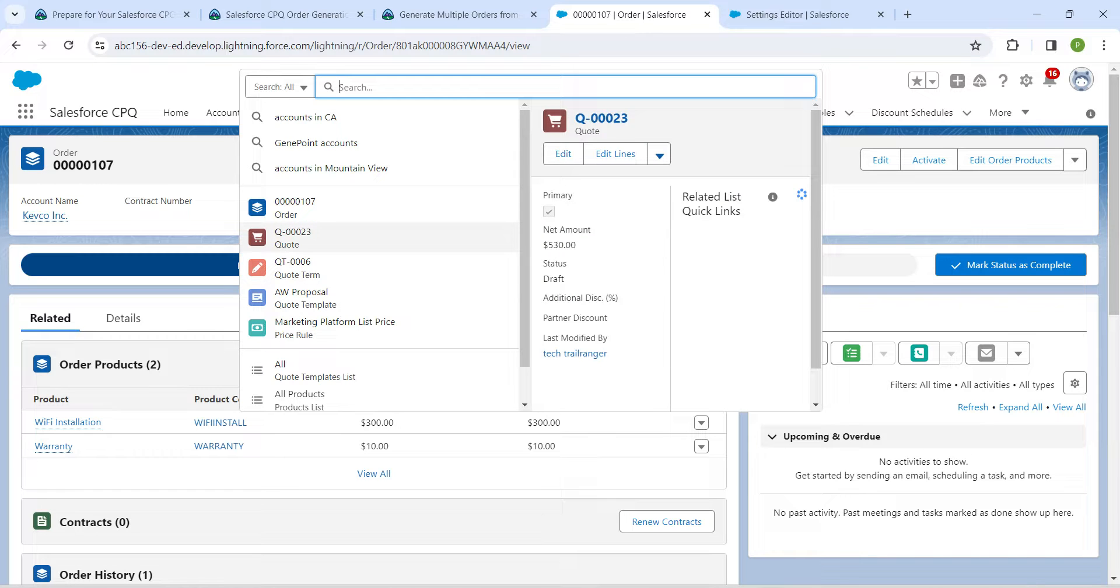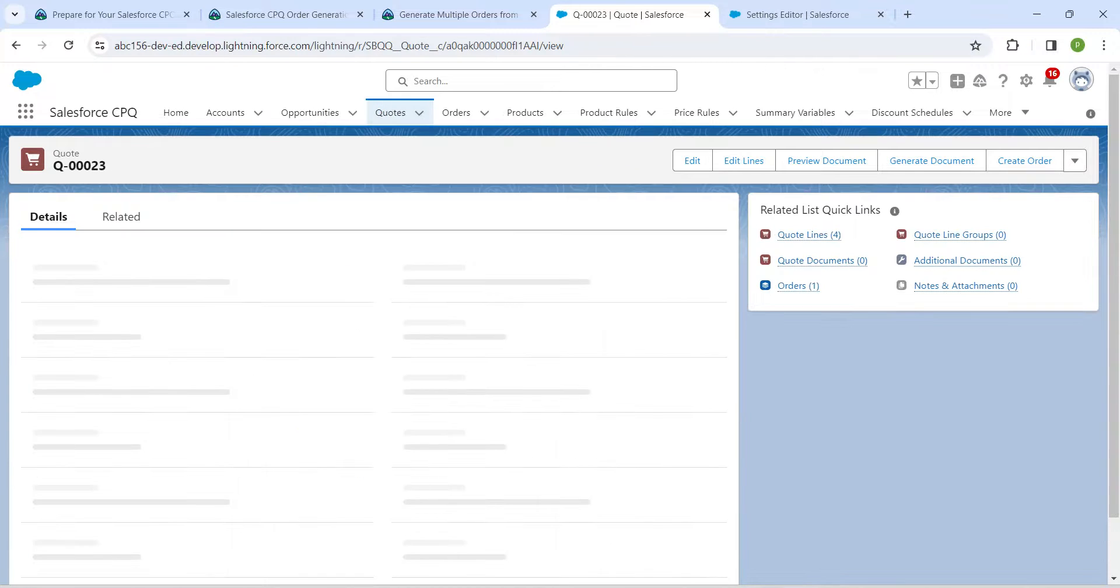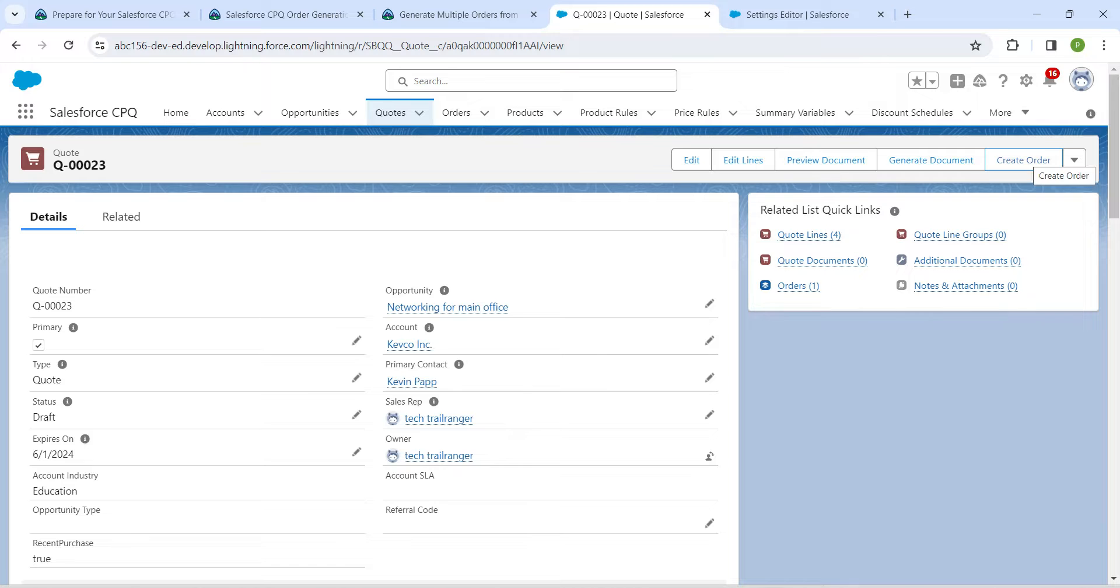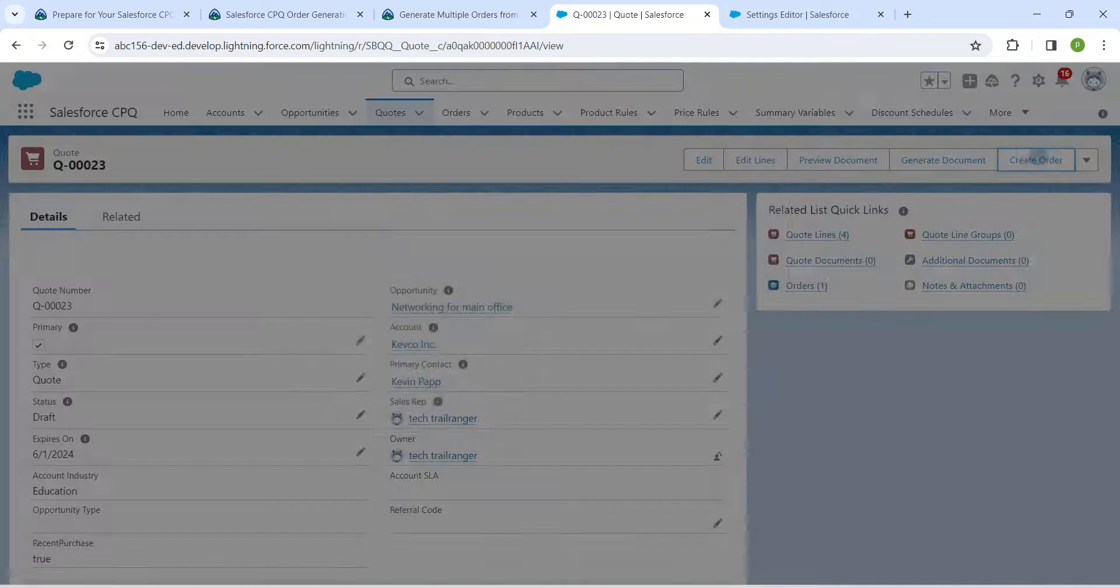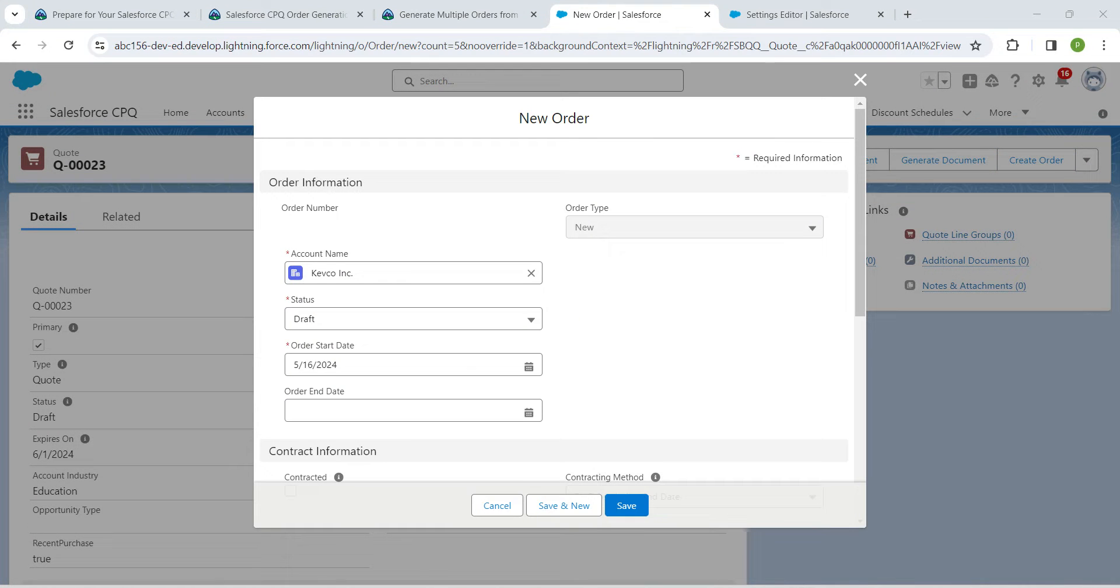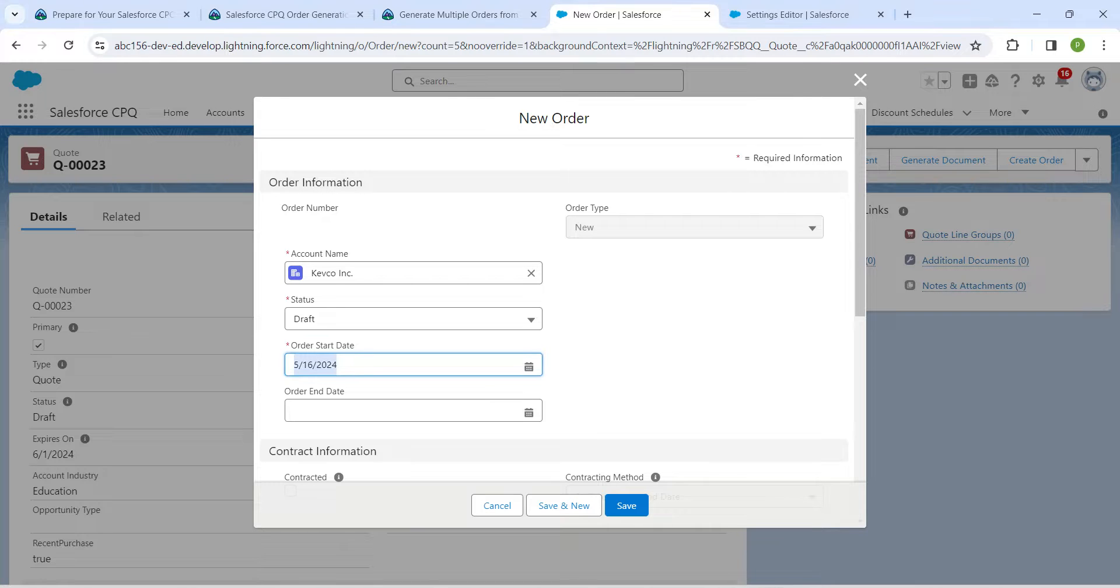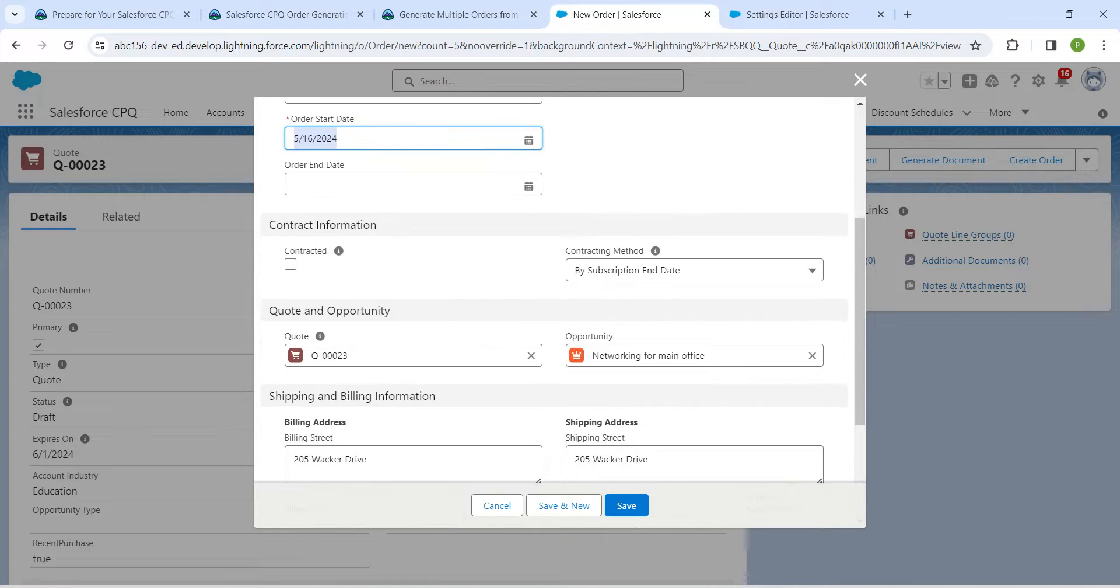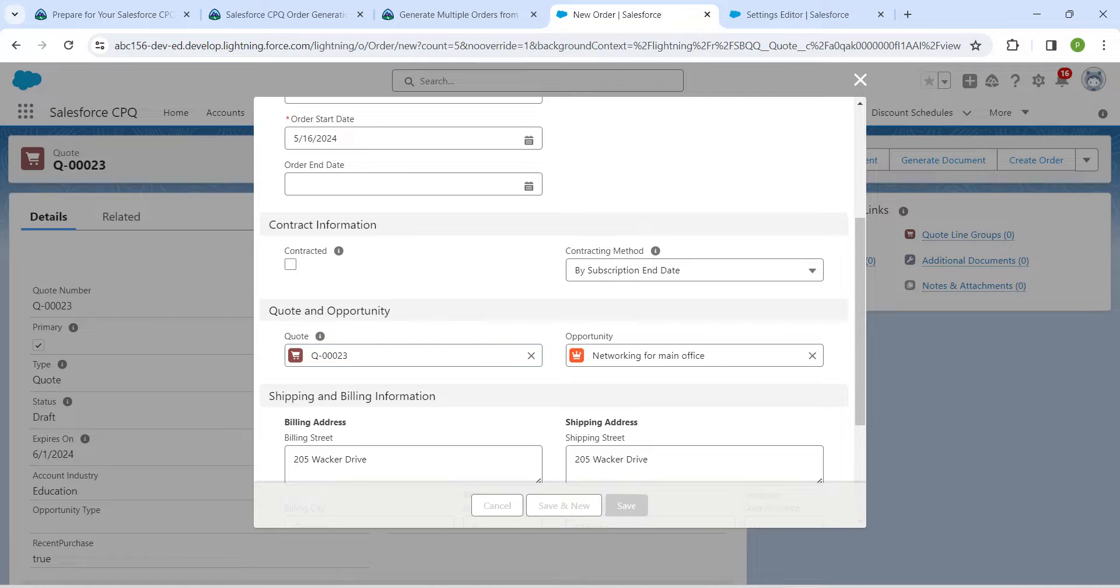Again click on Create Order and make sure you are having this account name. You can choose any date now for the second order, make sure you are having this quote, and now click on Save.